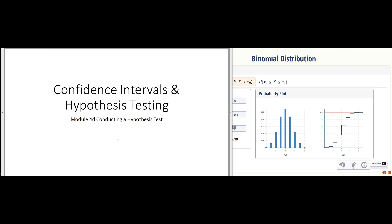In Module 4C, we talked about how to frame the null hypothesis and the alternative hypothesis for doing hypothesis testing. Now we're going to actually do hypothesis testing by talking about the statistical analysis part of this.